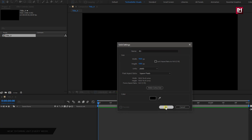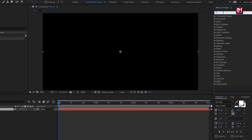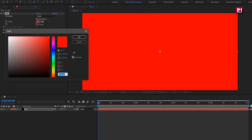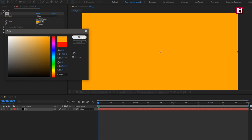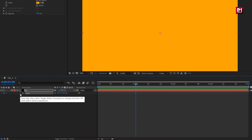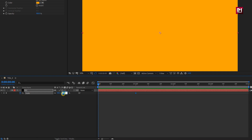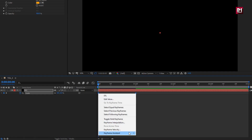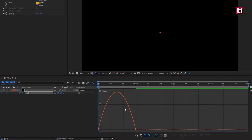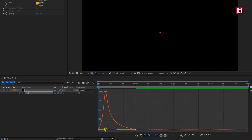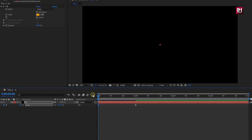You can also create a shape layer. In effects and preset, search for fill. Add it to the solid layer. Here you can set any color of your choice. For the background solid layer, press S to bring up scale. Now at 1 second, create a keyframe for scale. At the start of the timeline, change scale value to 0%. Select the created keyframes, change keyframe assistant to easy ease. In graph, make sure you are on speed graph. Now adjust the speed graph as shown. You can see the preview.